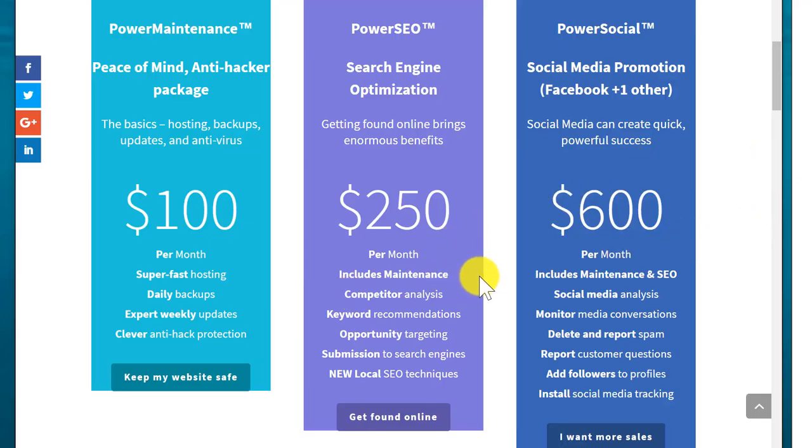Moving on past that, if you want to get into search engine optimization, although our websites are search engine friendly, there's more that you need to do, especially if you want to score high in local SEO and get found online. So that includes the maintenance, as I just mentioned. We do a competitor analysis. We make recommendations for the keywords that you want to use. Very important.